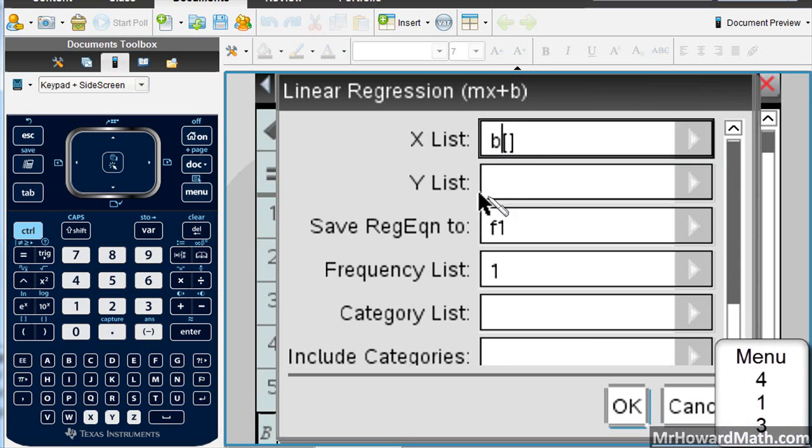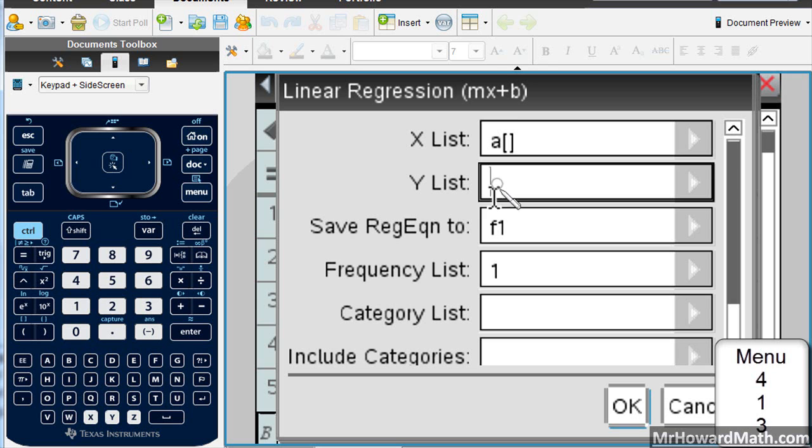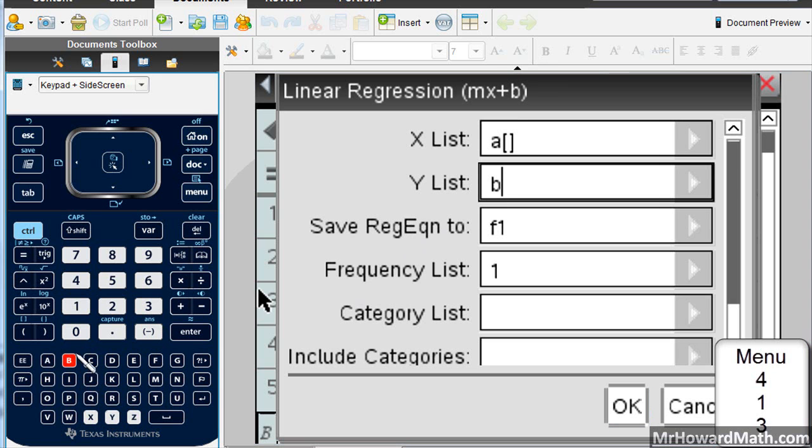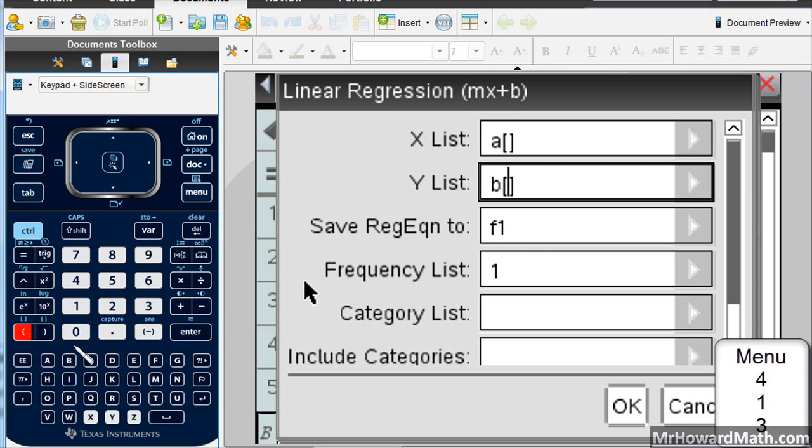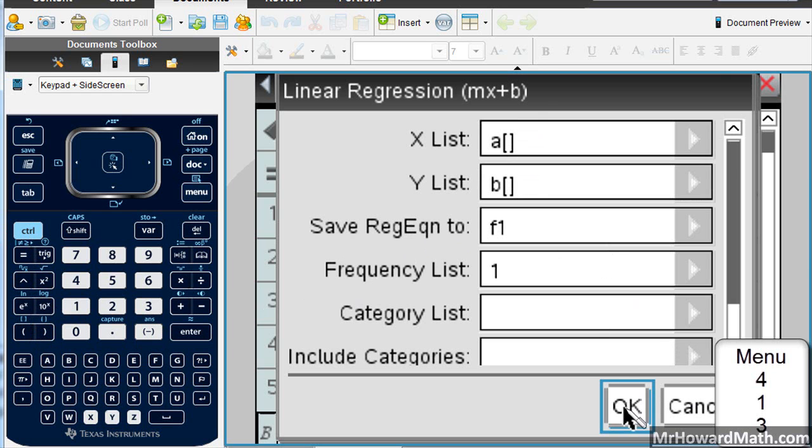Okay, then our X's, you're going to put column A, so I'm A in the brackets. Then my Y's are going to be in column B, and we use these brackets here, control and open parentheses to put that in. That's all you need to worry about. Say okay.